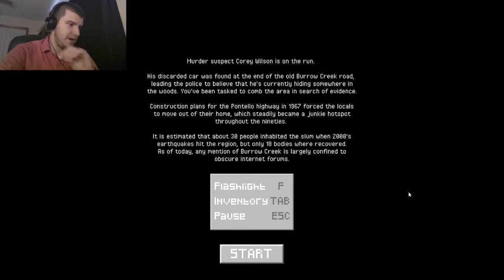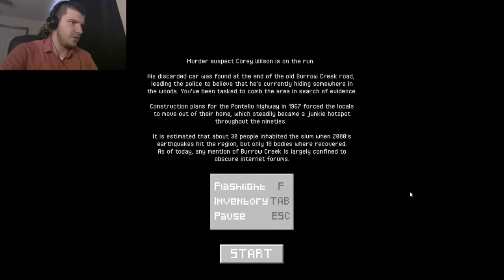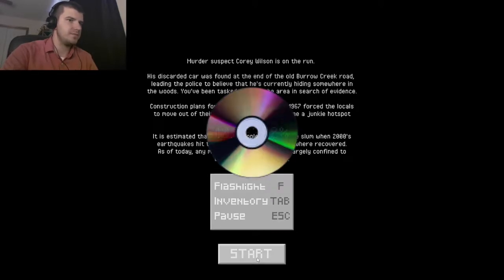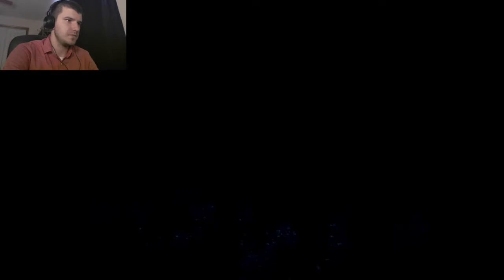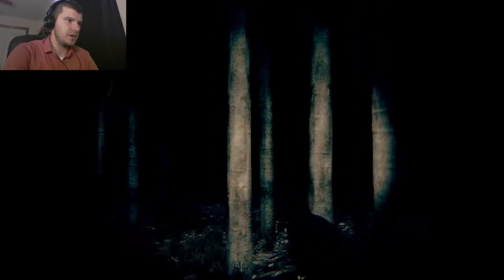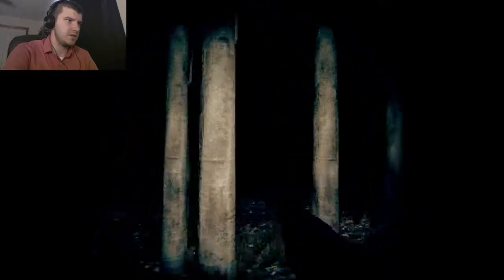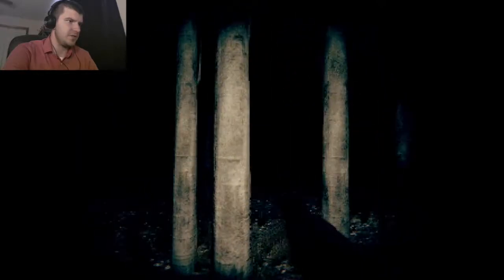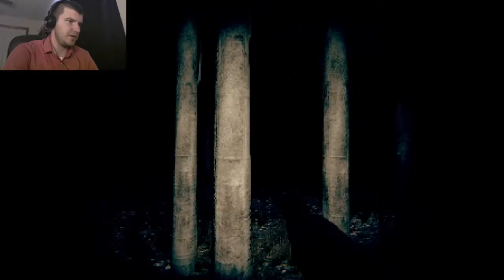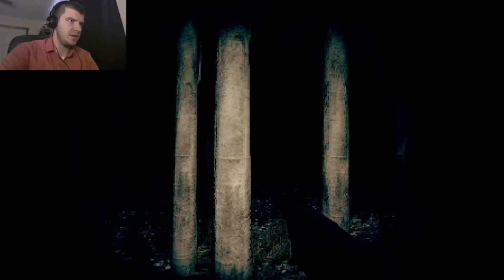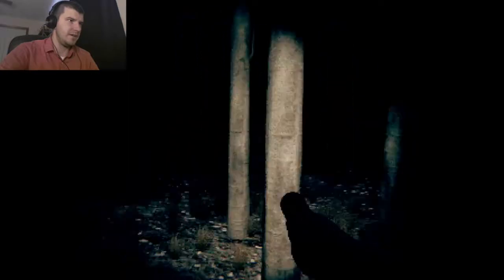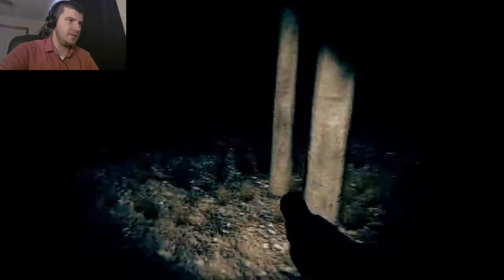Alright, so we got my F for flashlight, tab for inventory and escape to pause. Straightforward enough. I can't turn at all I don't think, oh I can. I'm an idiot.